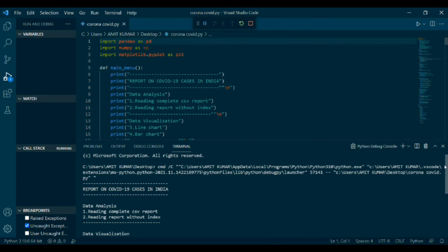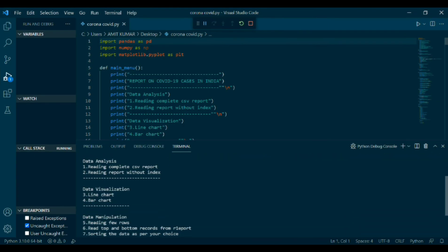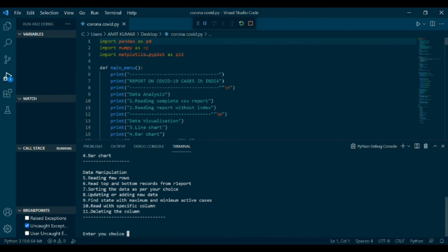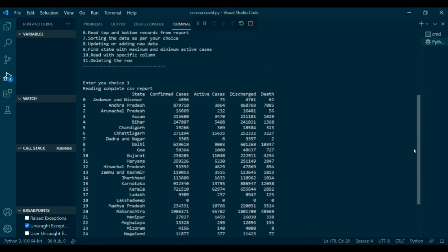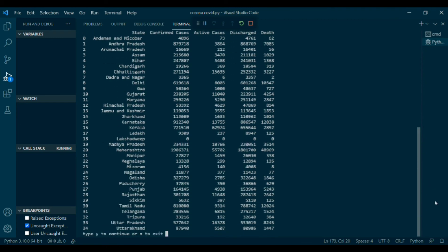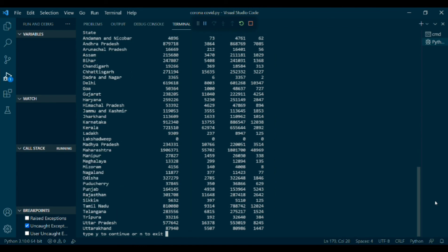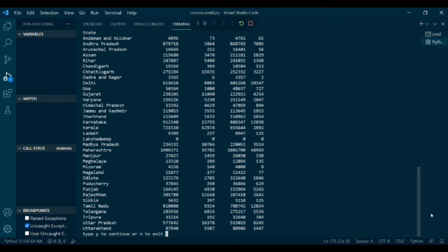You will run the program. As you can see on screen, main menu is printed. Enter your choice. First, it will read the complete csv report. Type Y as you have to still run the program. Enter your choice 2, reading report without index. Enter your choice 3, line chart is shown. Enter your choice 4, bar chart is shown.